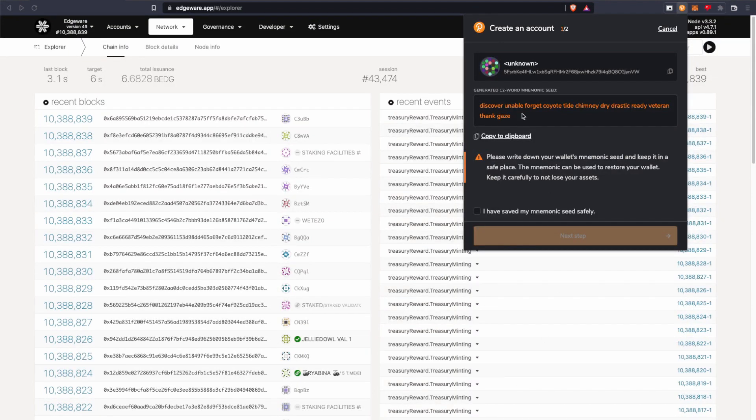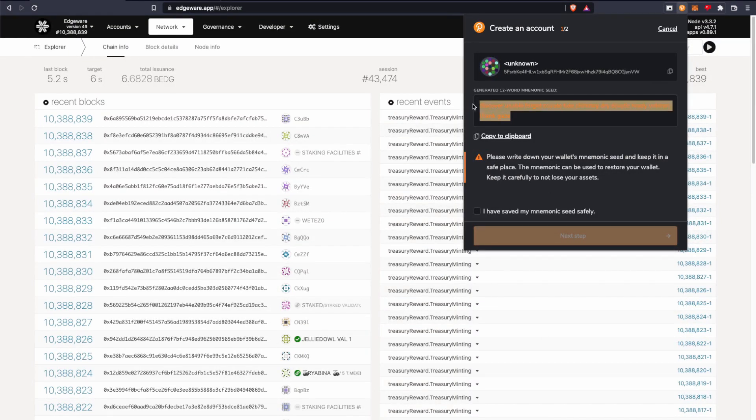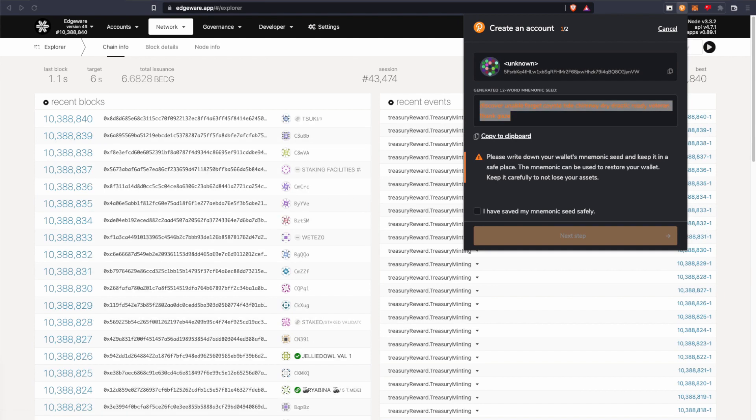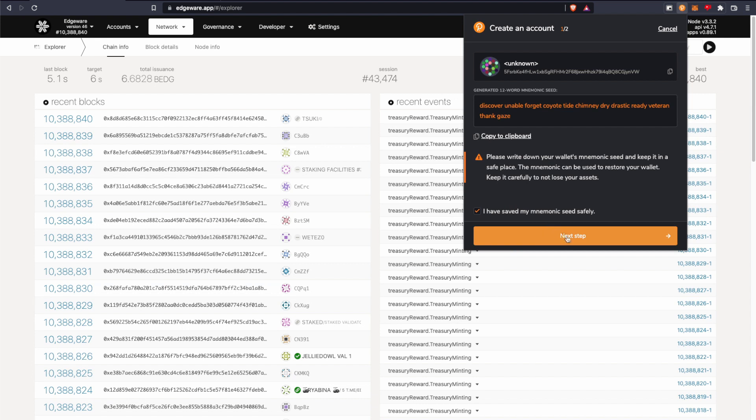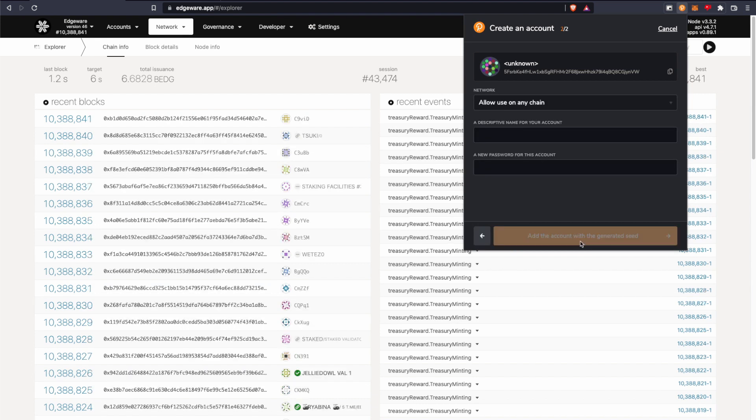Alright, I have saved my recovery phrase. And before you continue, you have to say I have saved my seed safely.